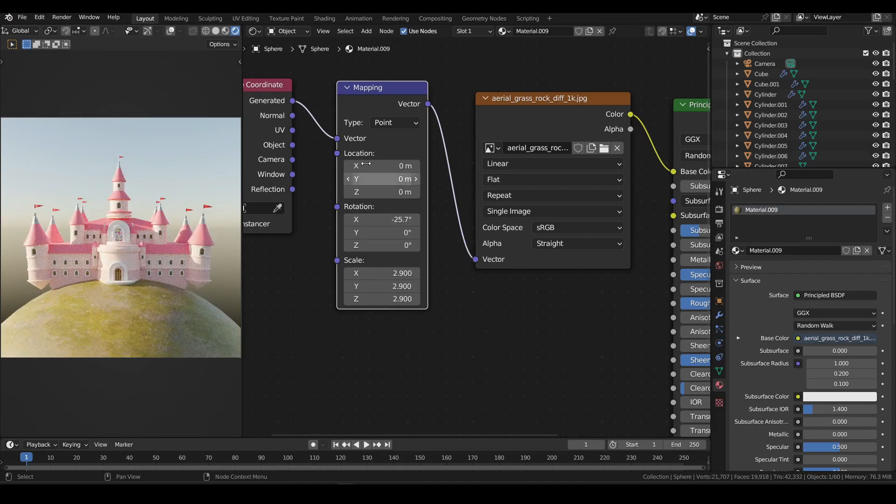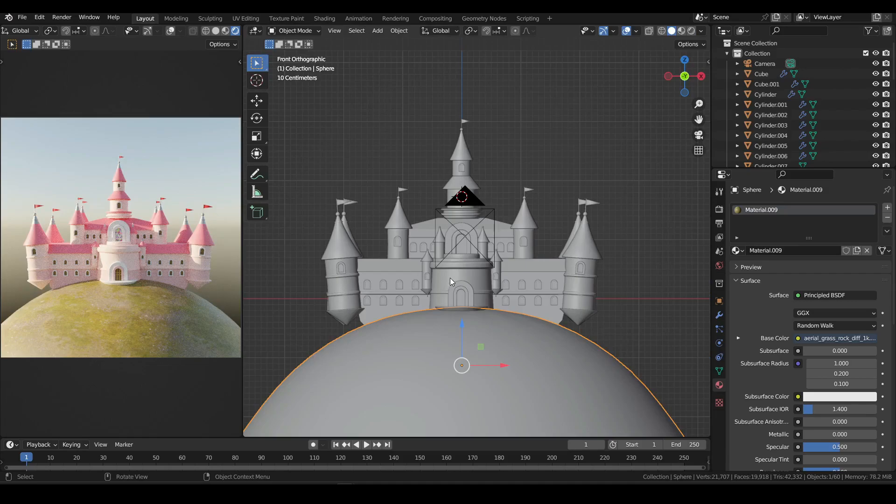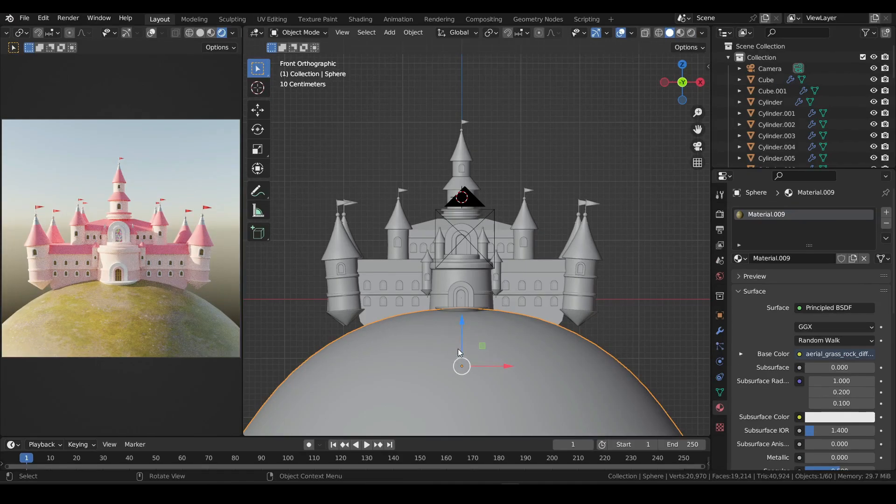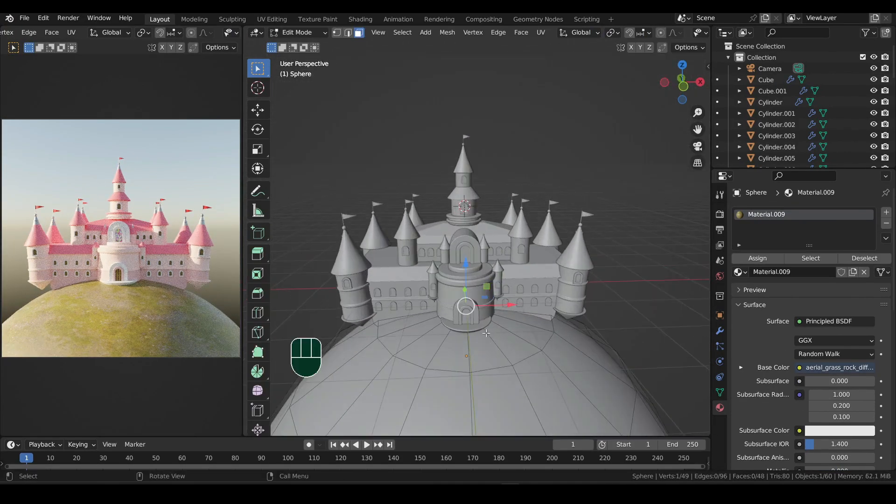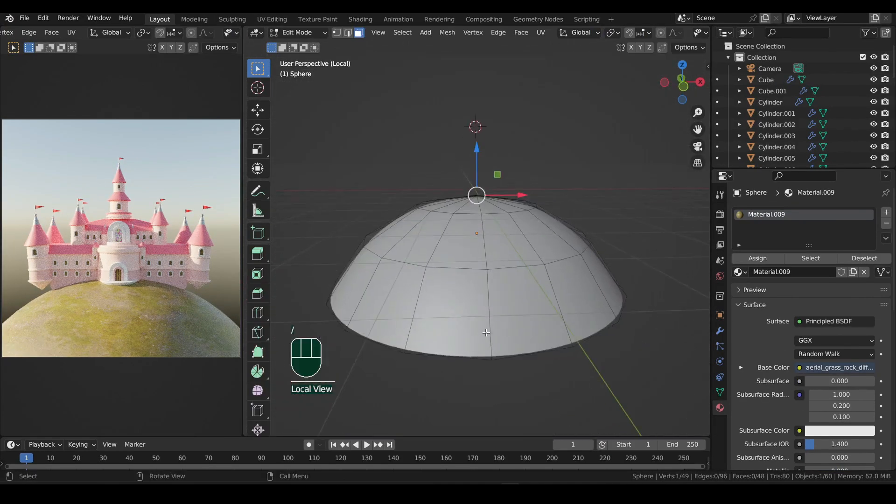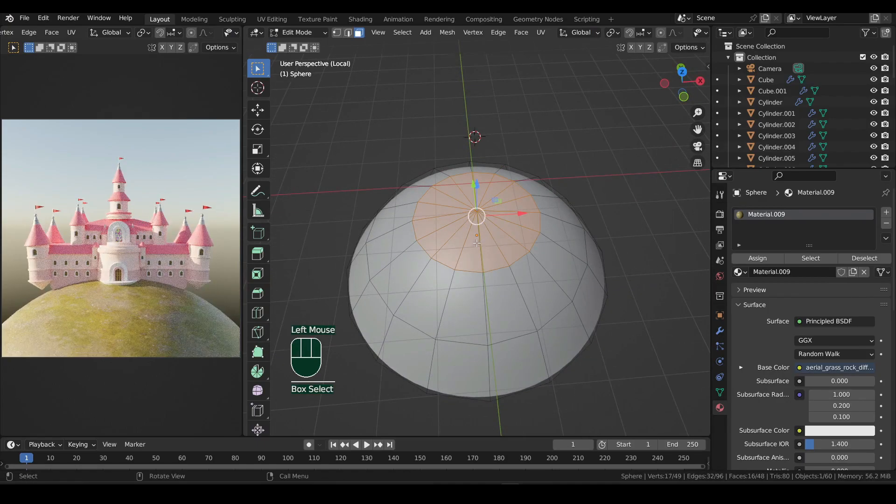Switch it back to 3D viewport. Now I'll enter edit mode of the mountain, select the top faces, and assign a new material to them.